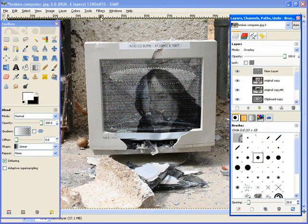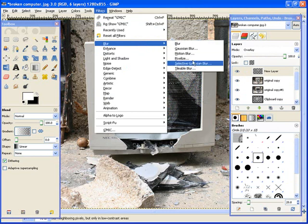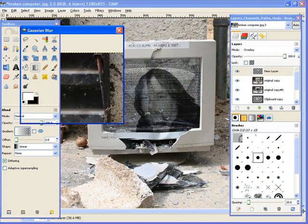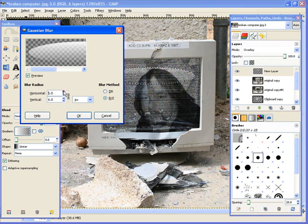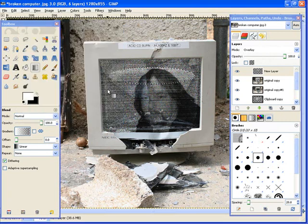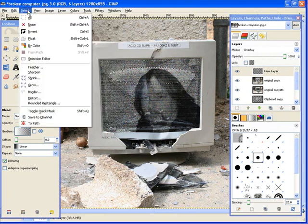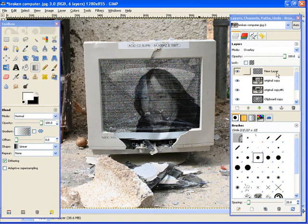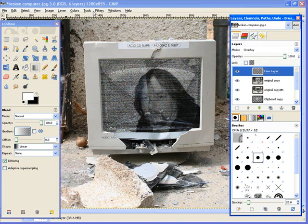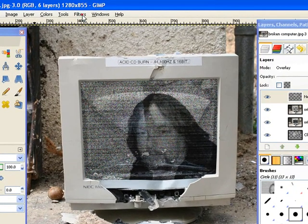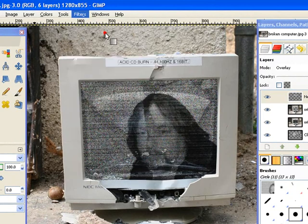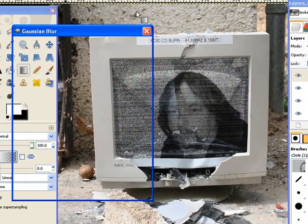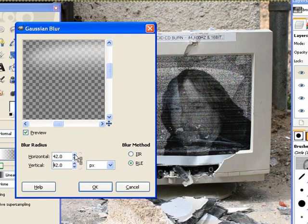And then we're going to come to filters. Blur. Gaussian blur. And we're just going to pump that up. Oops. Cancel. Select none. Now we're going to do filters. Reshow Gaussian. And that looks OK.